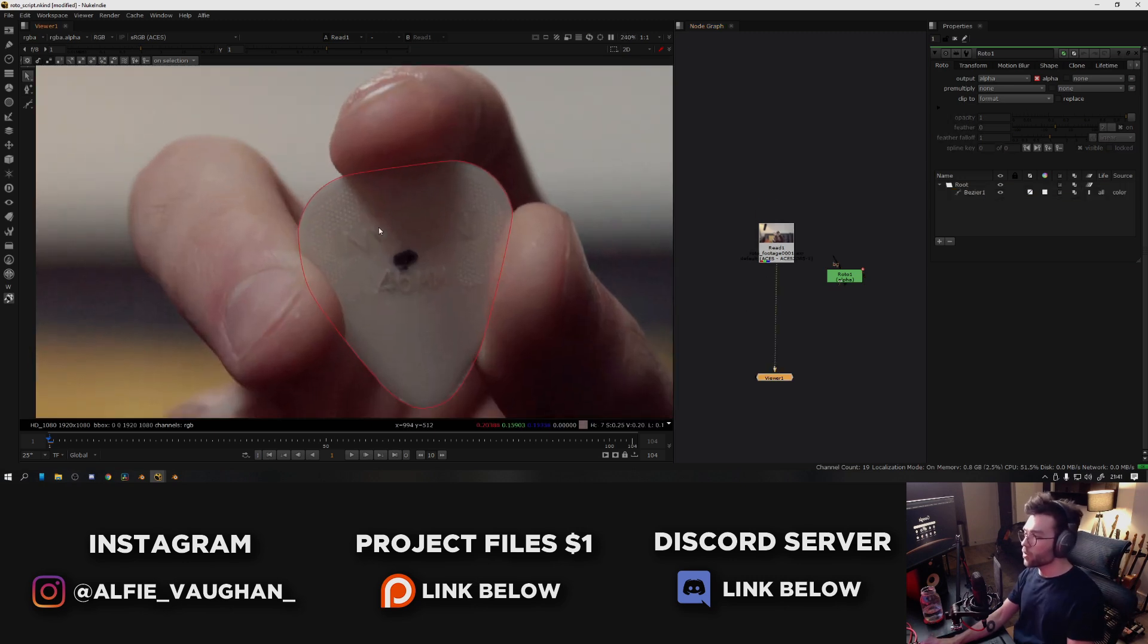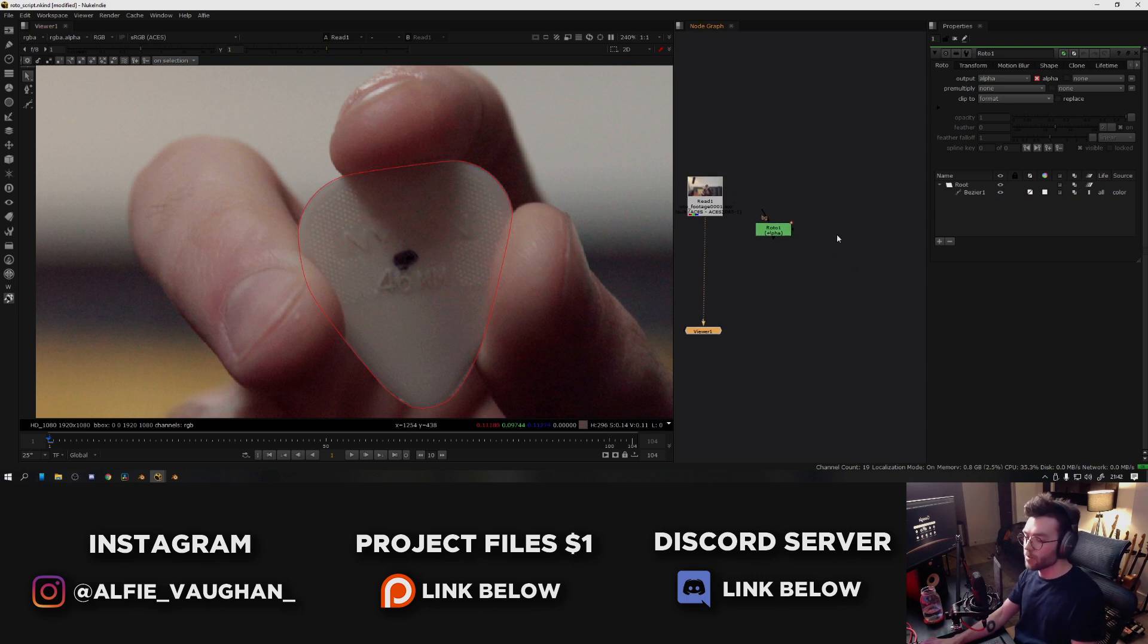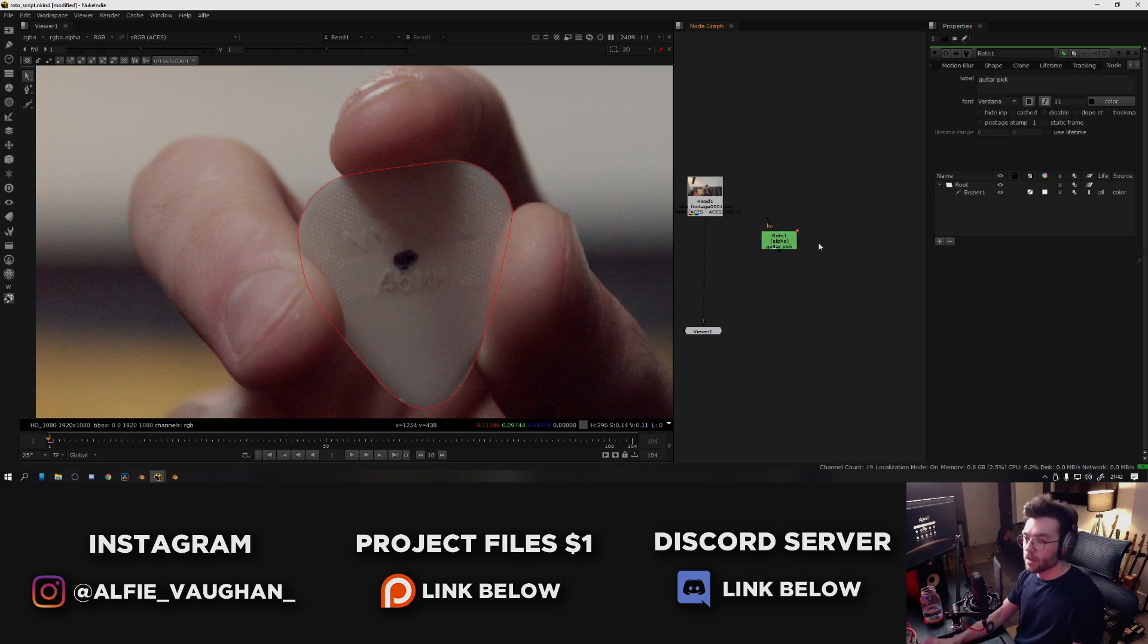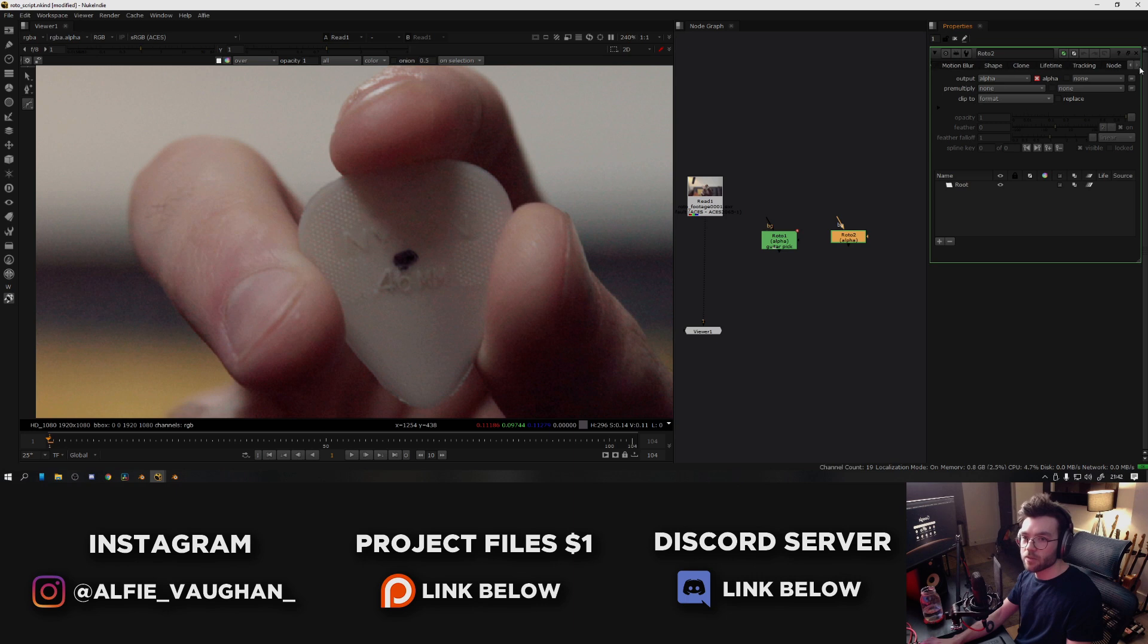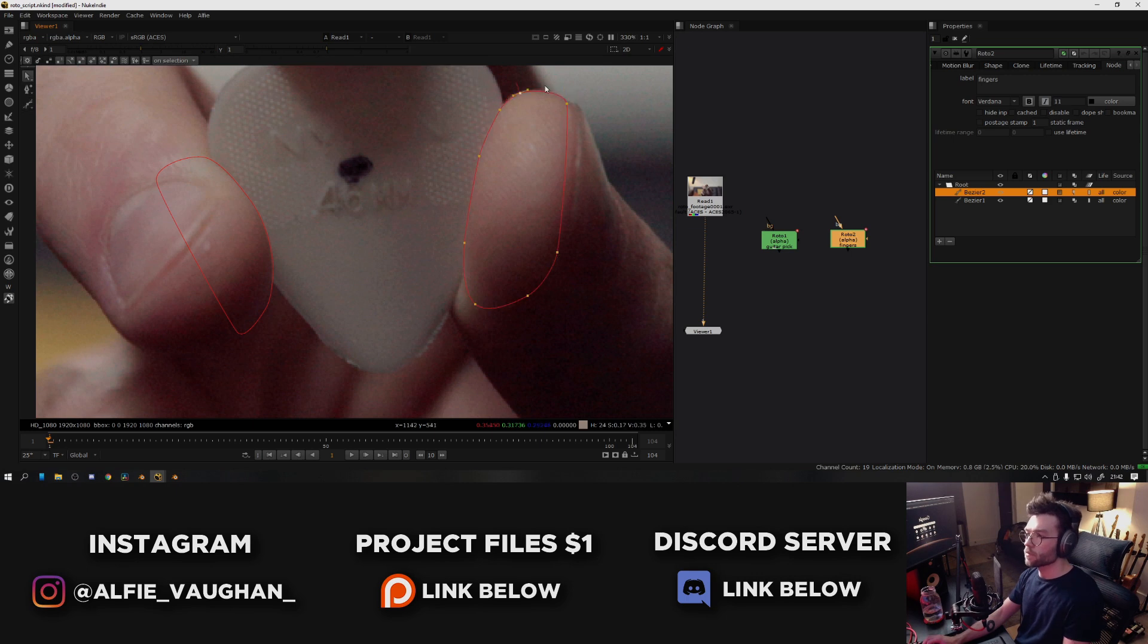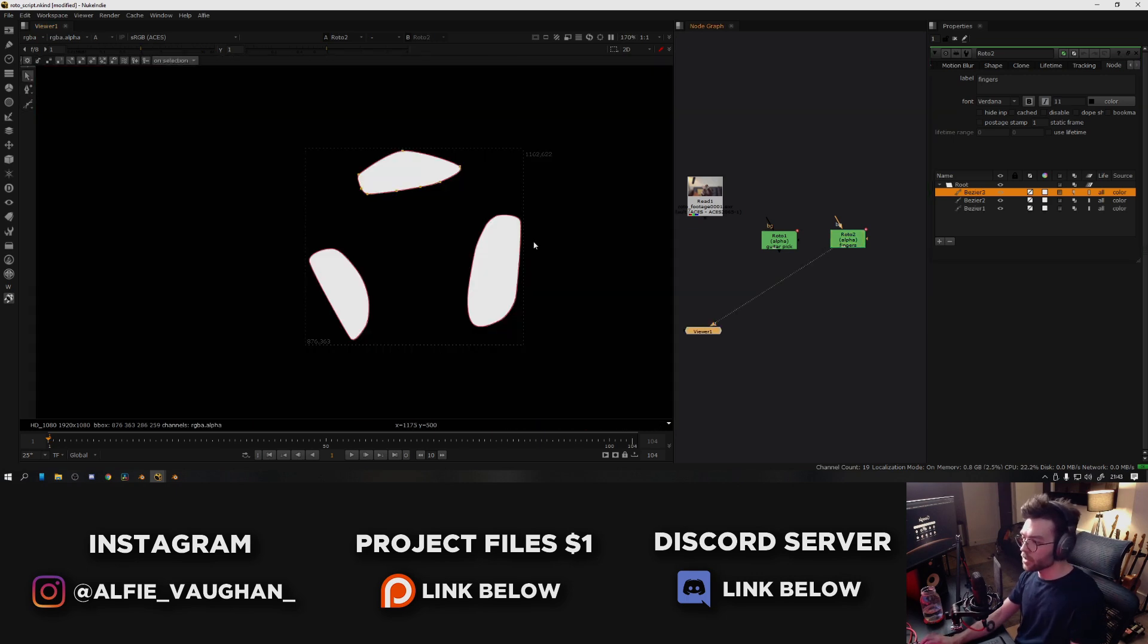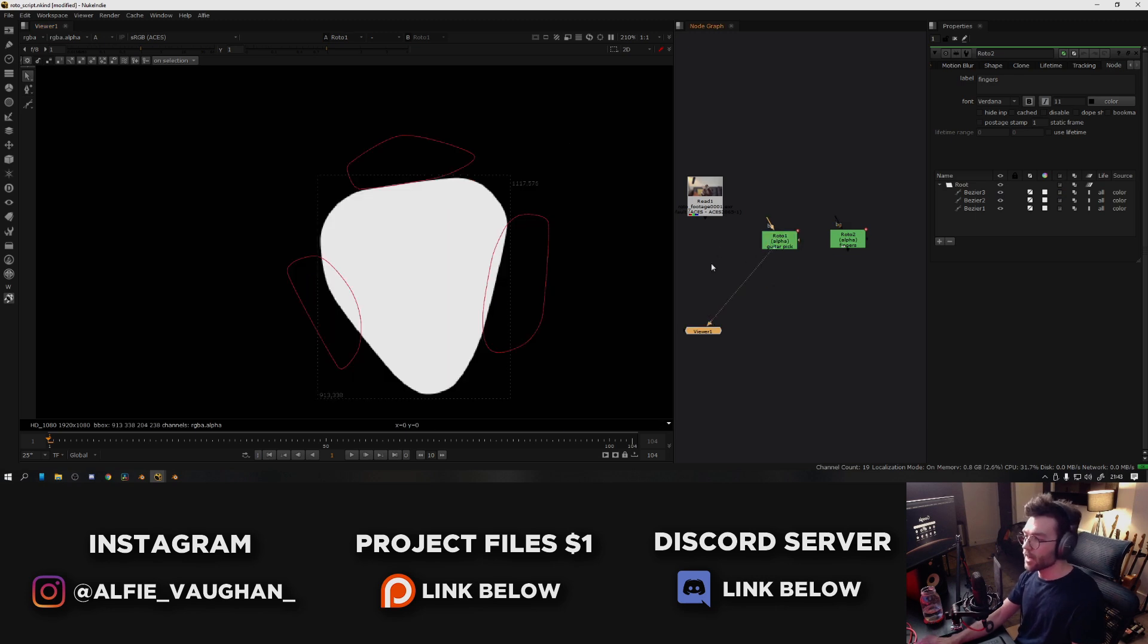The next thing I would want to do is probably create some secondary masks to remove my fingers from this roto. Obviously they're overlapping with the guitar pick slightly, so just for good practice I'm going to name this roto 'guitar pick', and then I'm going to press O again to create a second one and I'm going to set the name of this one to be 'fingers', and then I can draw some masks for the fingers. And now if I look at the fingers roto and press A to look at the alpha channel, I have some roto for the fingers and the guitar pick separately.